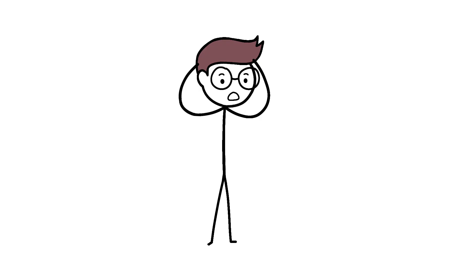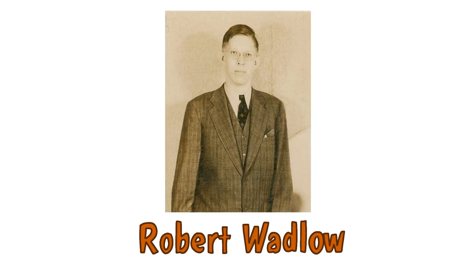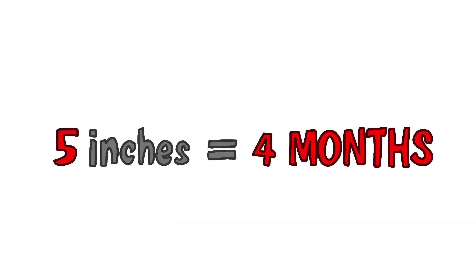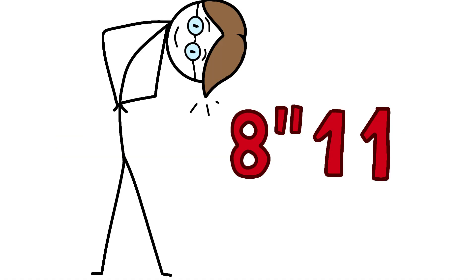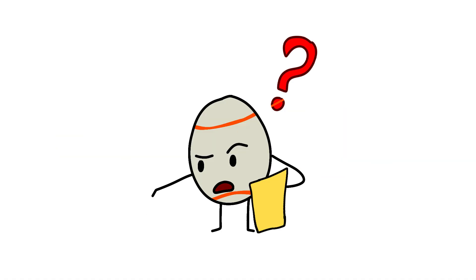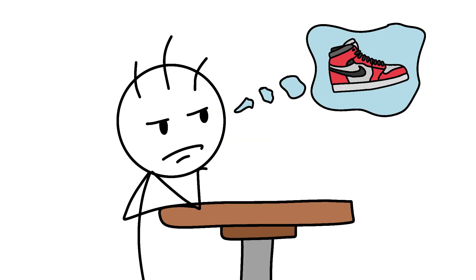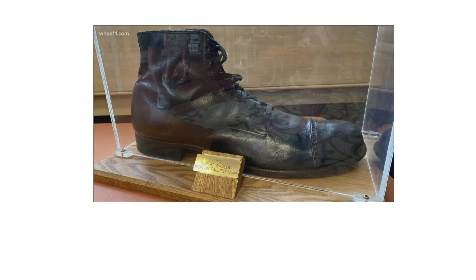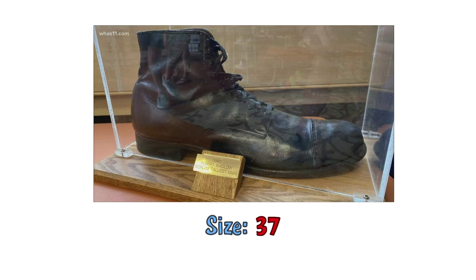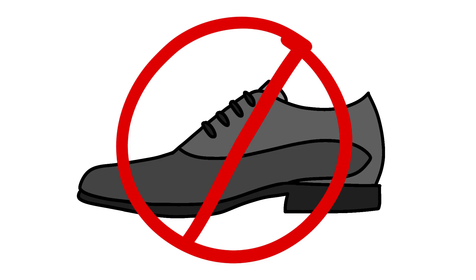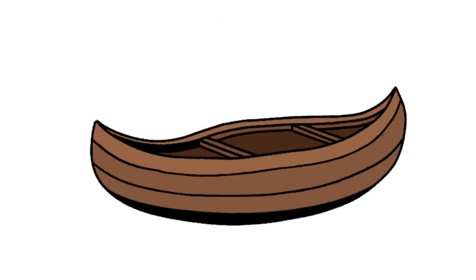The craziest growth spurt on record? Robert Wadlow grew 5 inches in just 4 months at age 13. This absolute unit ended up at 8 foot 11 before his growth plates finally got the memo to chill. Most of us complain about buying new shoes twice a year. This guy needed custom shoes every few weeks. His size 37 shoes were 18.5 inches long. That's not a shoe, that's a canoe.